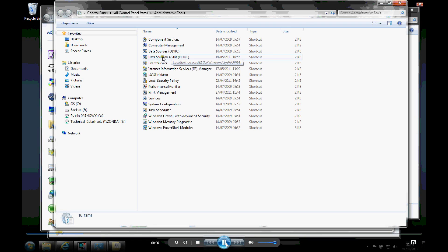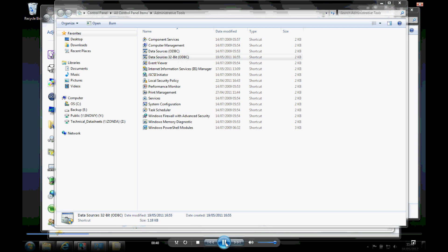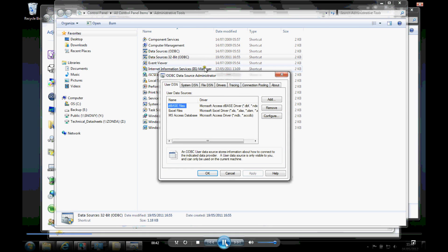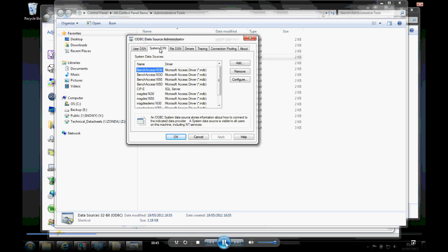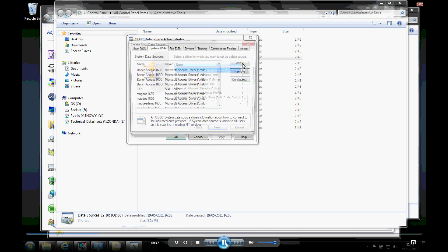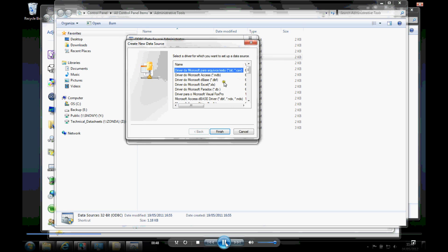This is just a shortcut I've put into my admin tools. But this is how we would define the data source. So we'll go to the data source administrator. It's a system DSN and then we just add a new system DSN.